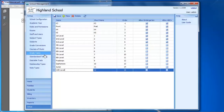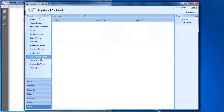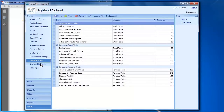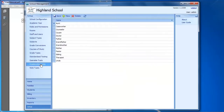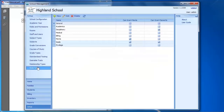Standardized Tests is where you set up your achievement tests like the Stanford 10, California Achievement Tests, ACT, and SAT. Any of those are set up here, and that will be covered in another session. Desirable traits, relationship types, and note types are all pretty simple but let you edit these basic types of items used in your program.